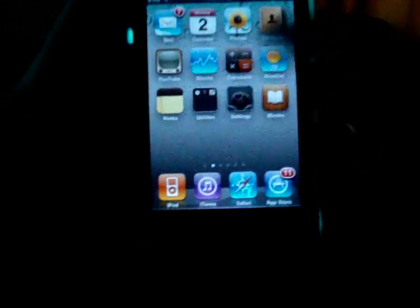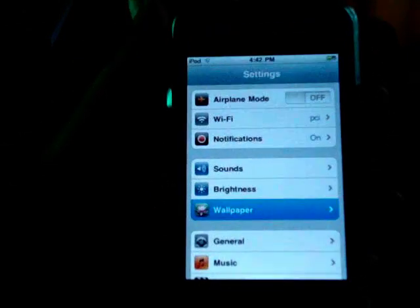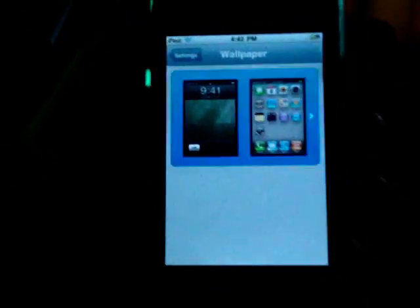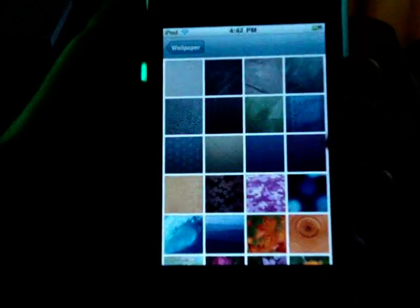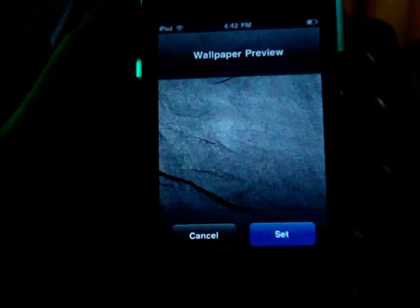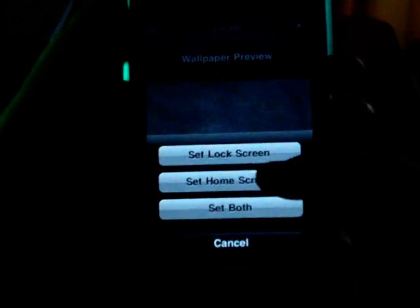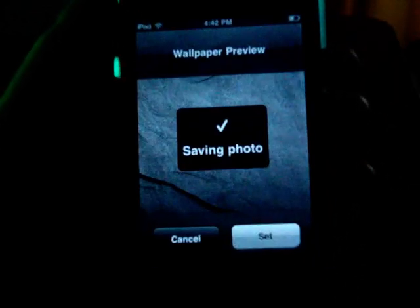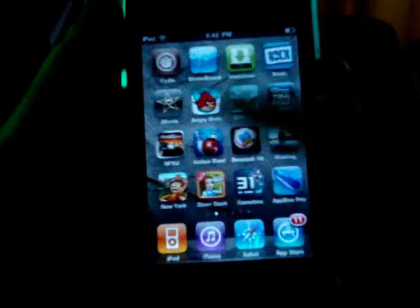Yeah and if you go to Settings, Wallpaper, then you can do whatever you want. So I'll just show you quickly, Set, Home Screen and if you go back it will have it.